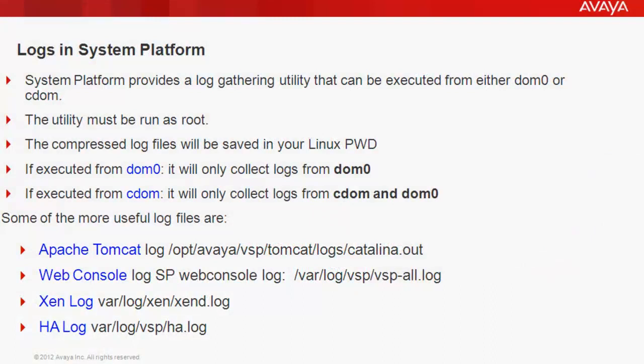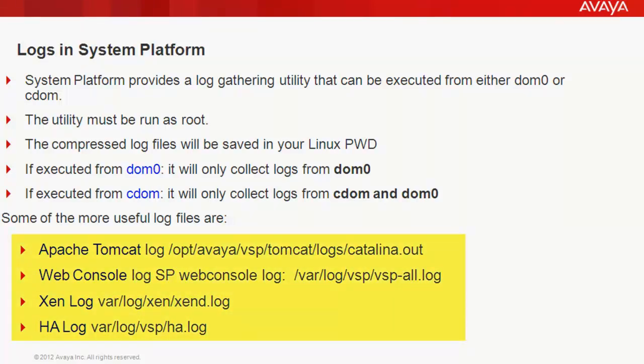System platform provides a log gathering utility that can be executed from either DOM0 or CDOM and the utility must be run as root. If you execute that utility from DOM0 then it will only collect the logs from DOM0. But if you execute that utility from CDOM then it will collect the logs from both CDOM and DOM0. For your reference there are some more useful log files in the system platform that can be used for troubleshooting.